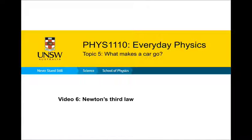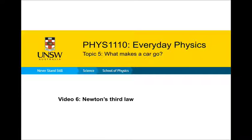This is the sixth video in topic five of everyday physics on what makes a car go. In this video you'll be introduced to Newton's third law.